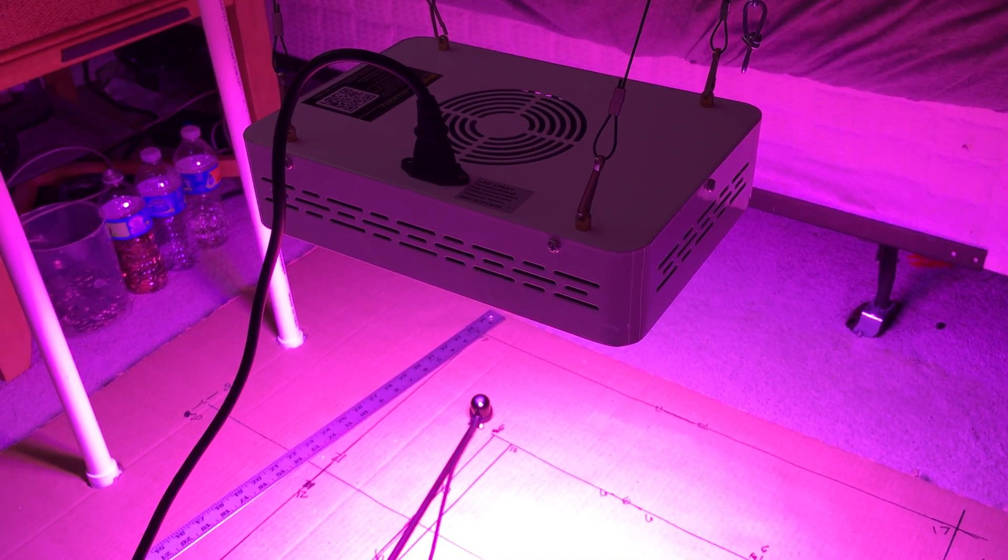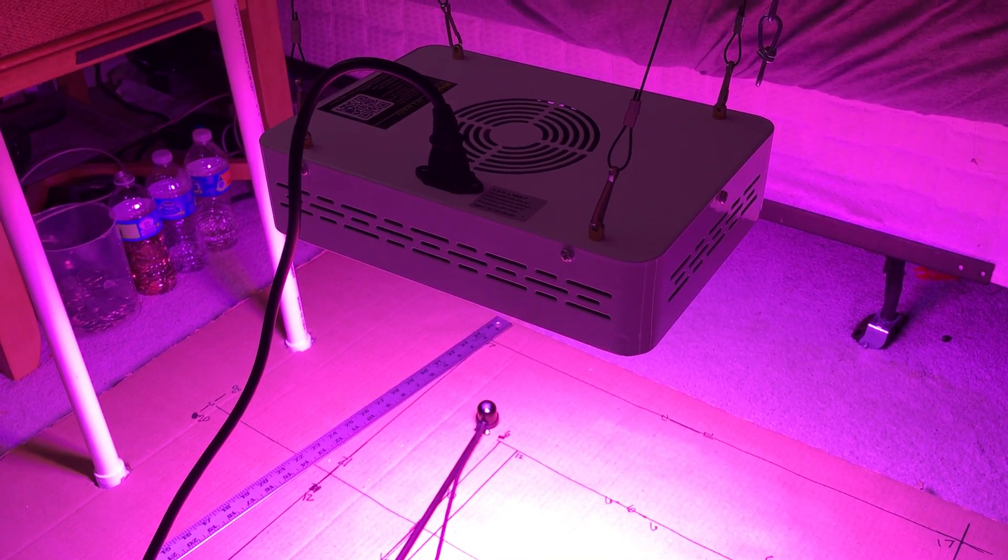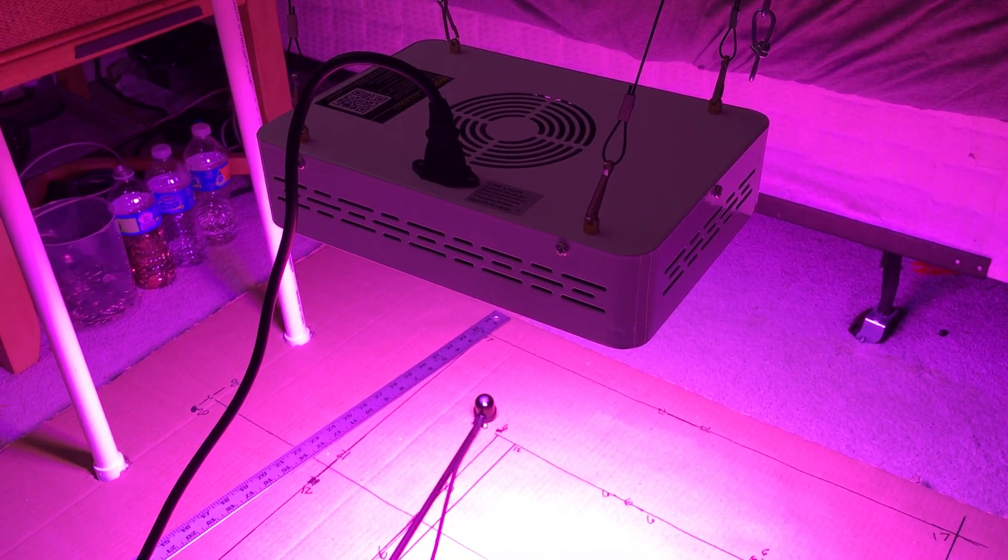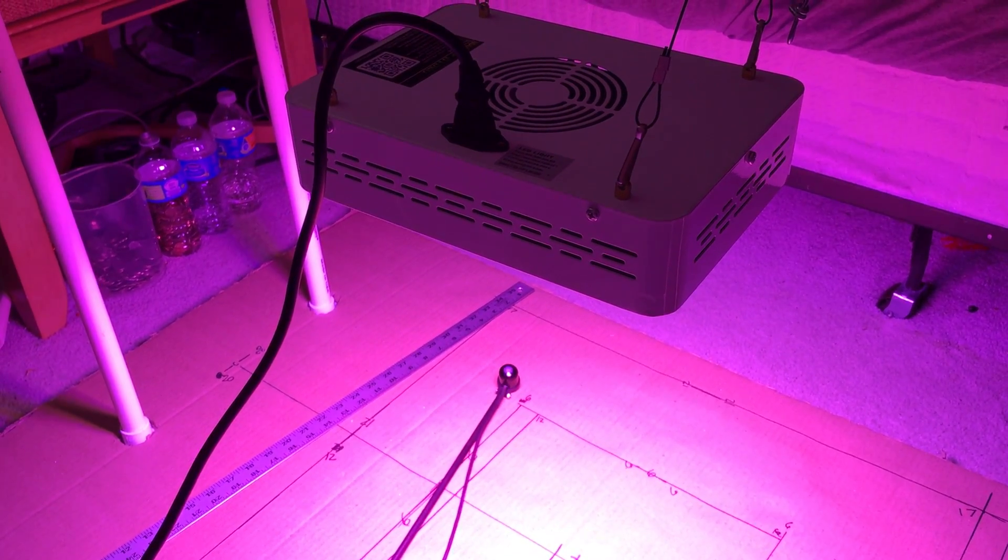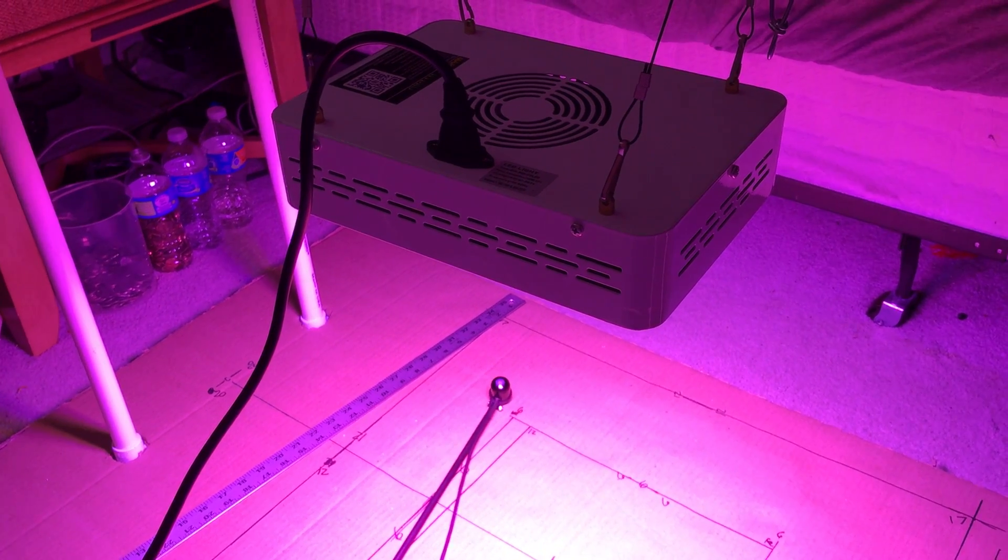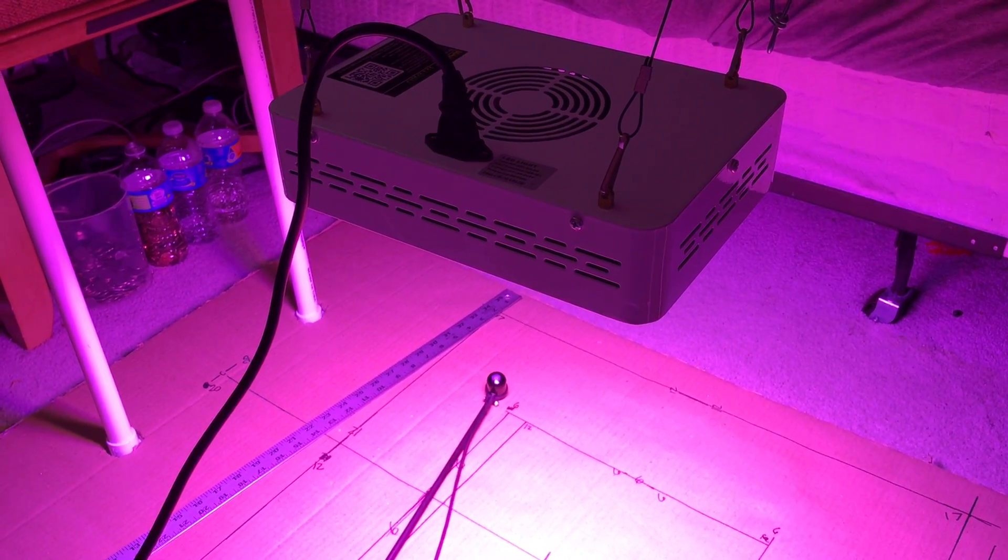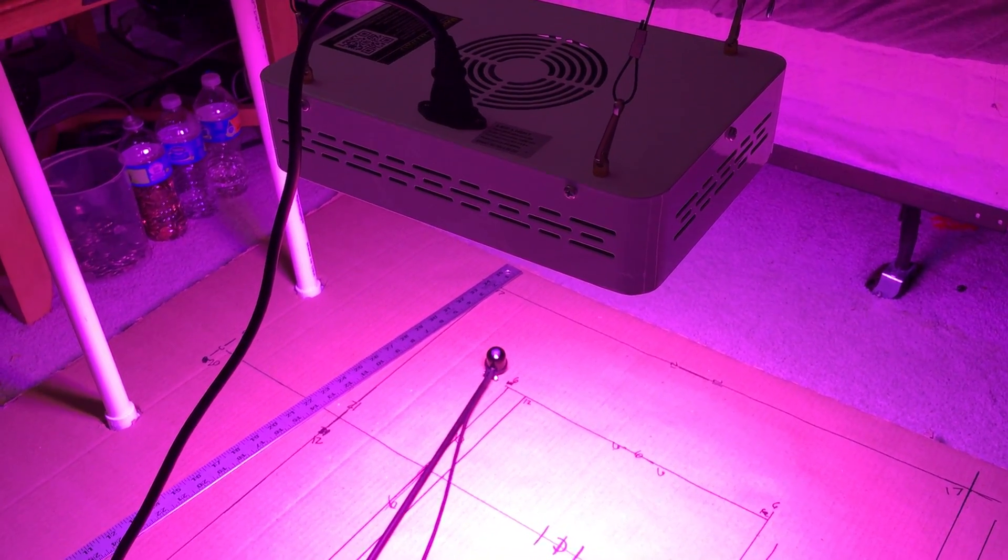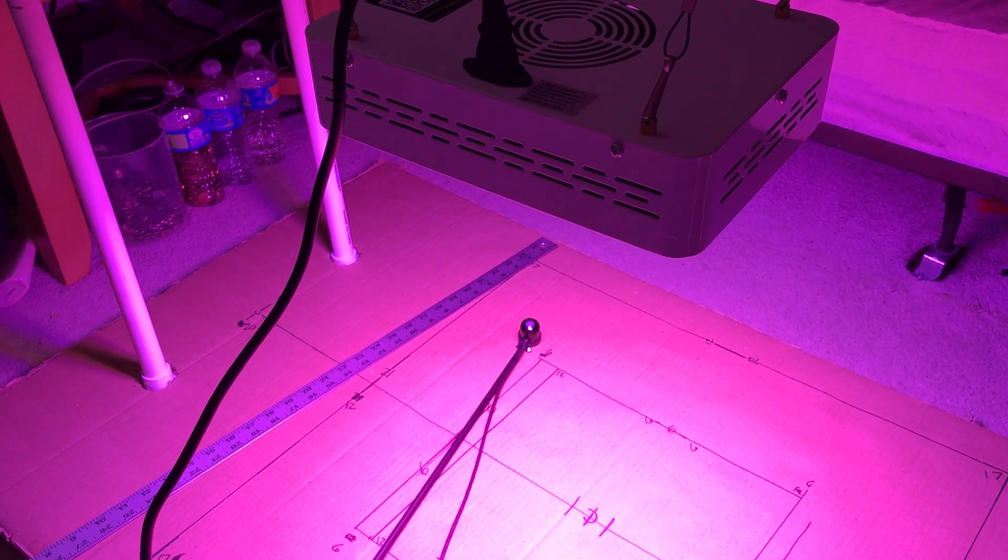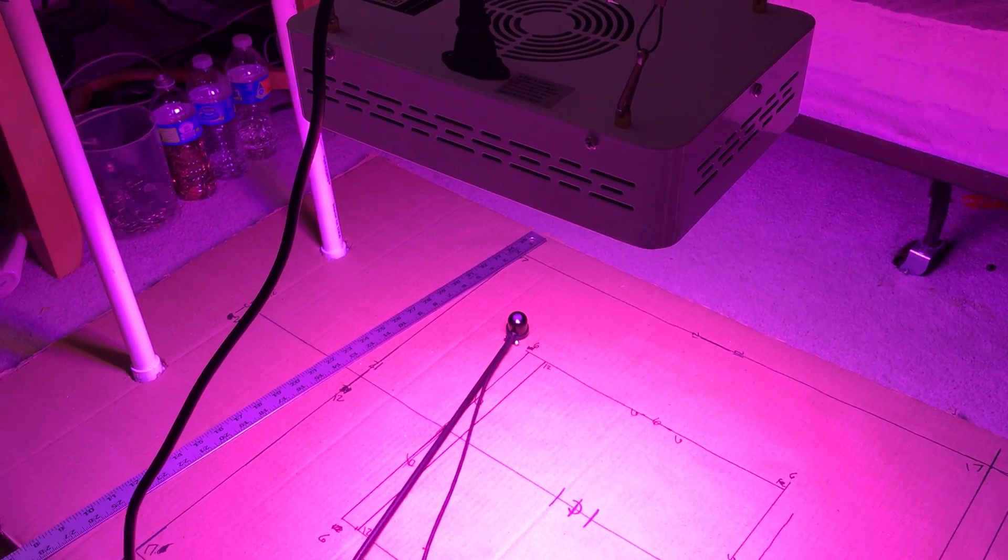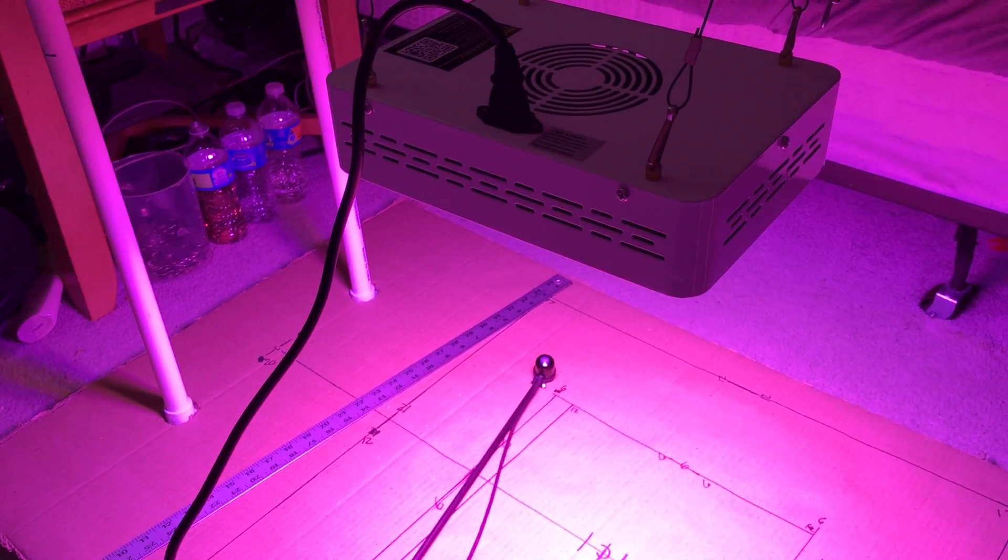I may post a modified version of this light at some point in time which just makes this light a beast. But as for now, this is stock manufacturer, the way the light comes. Let me know if you have any other questions. Thanks. Bye.